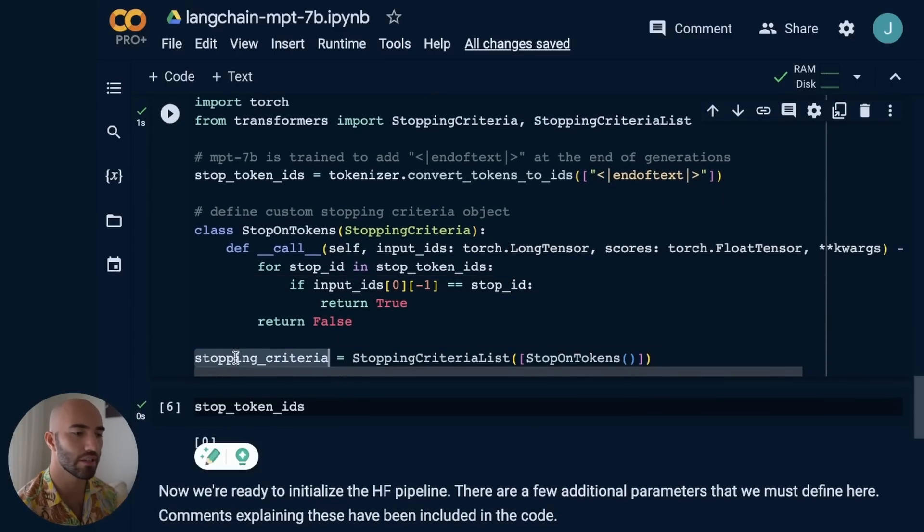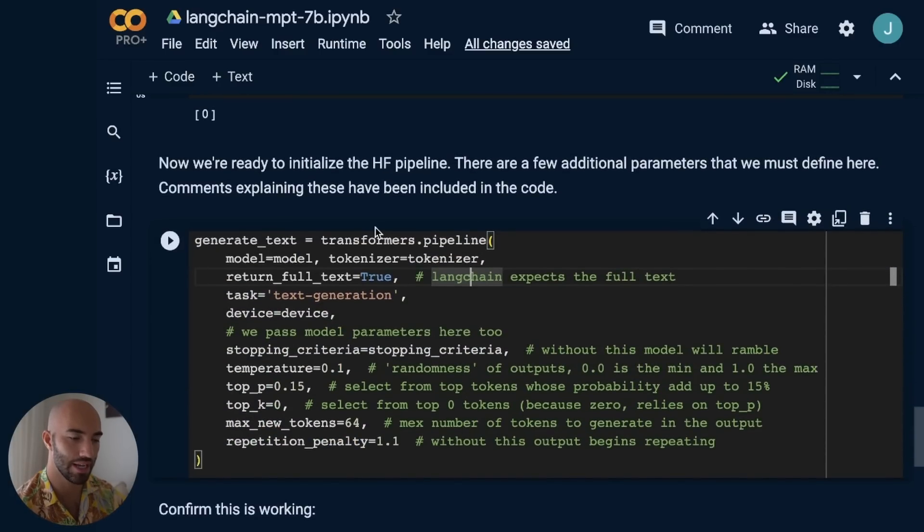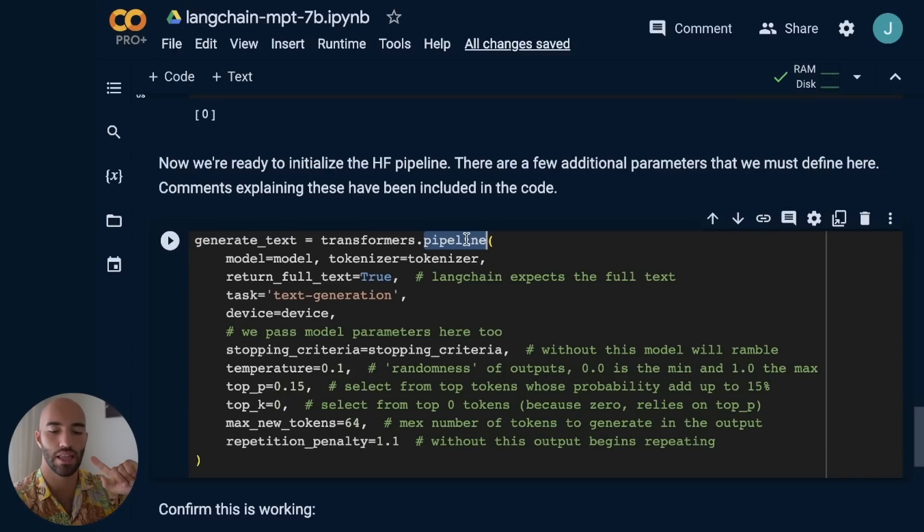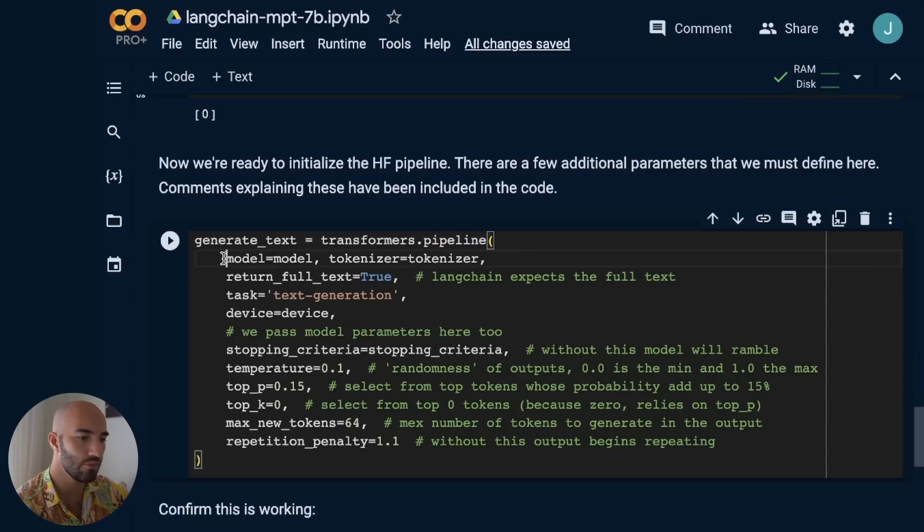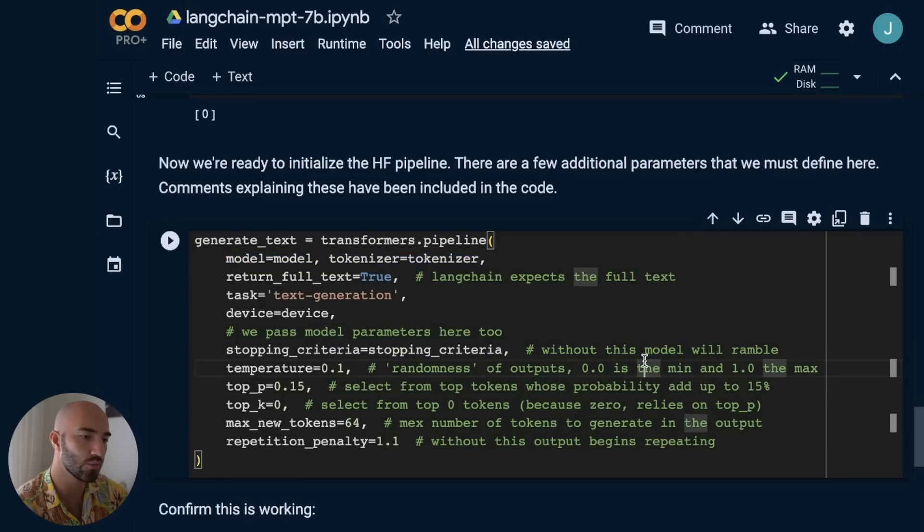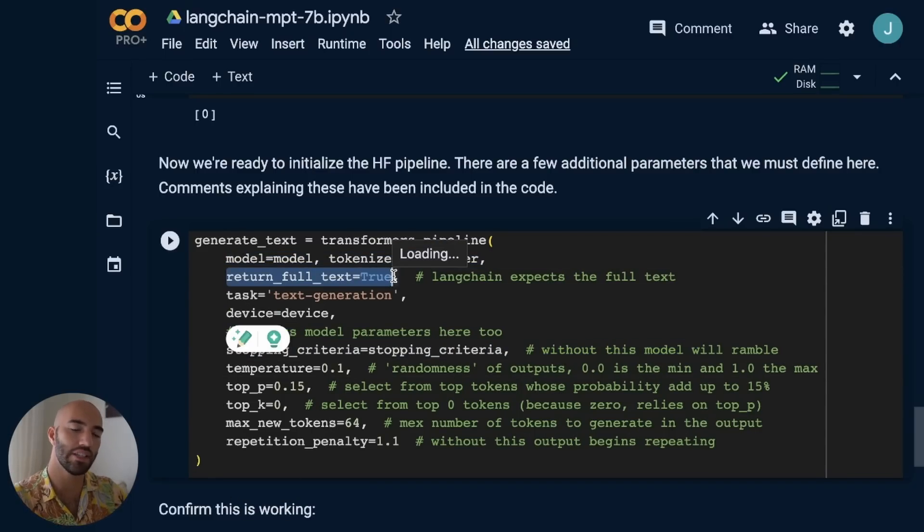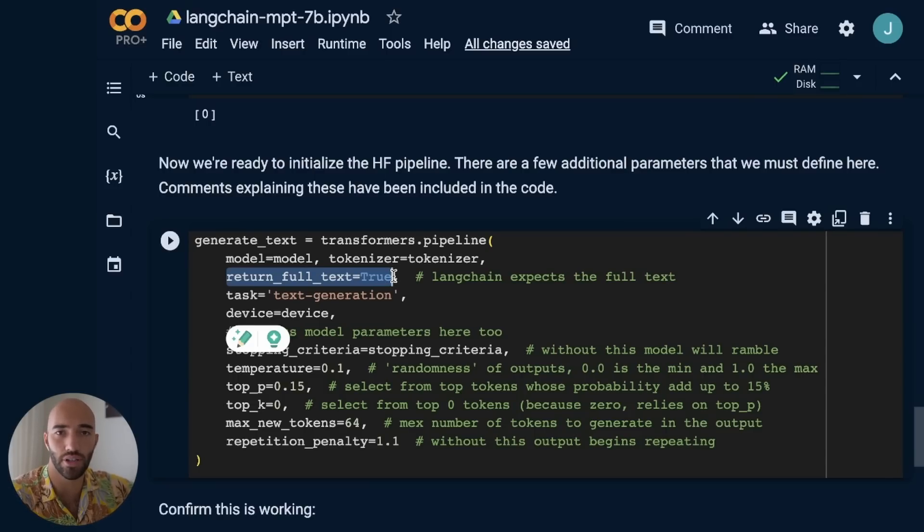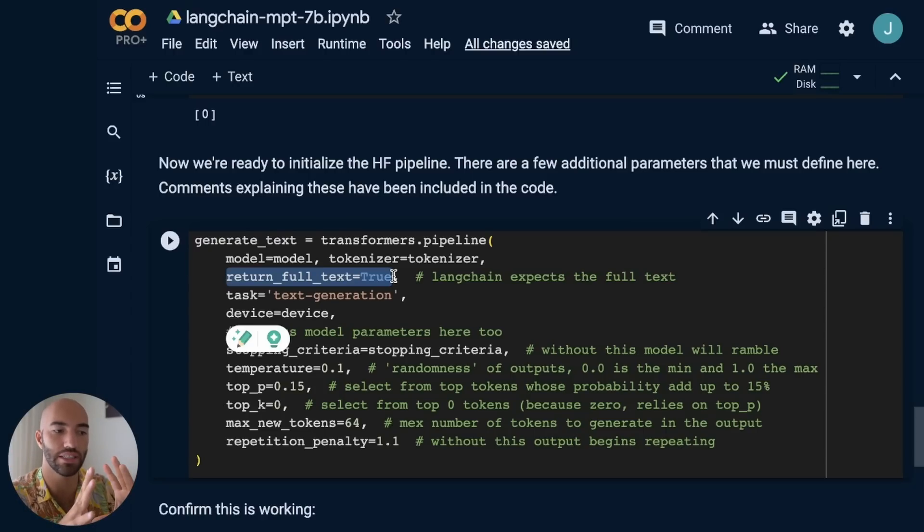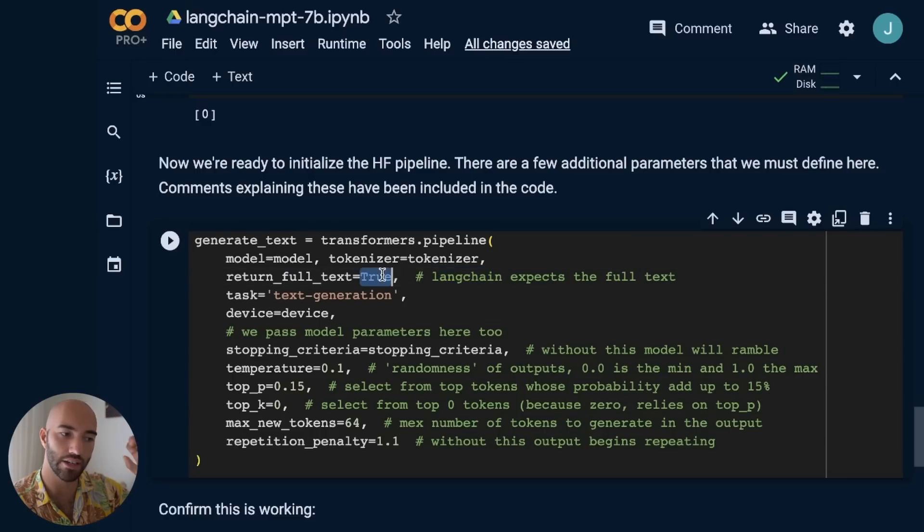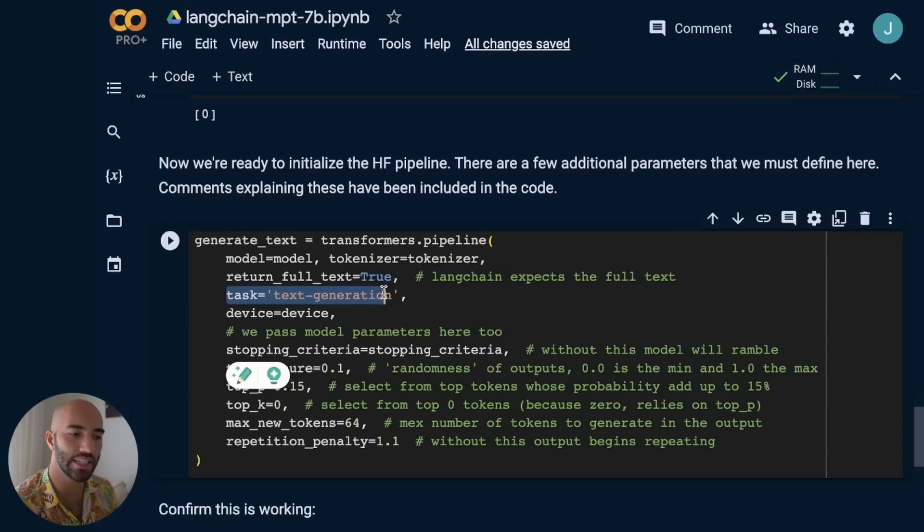That gives us our stopping criteria object, and then we pass that into our pipeline. The pipeline is the tokenization, the model, and the generation packaged into a nice function. Within that pipeline, we pass our model, tokenizer, and stopping criteria, but there's also a few other things we need. Return full text - if this is false, it's just going to return the generated portion of text. But if you want to use this in LangChain, we need to return the generated text and the input text, so we set it to true.